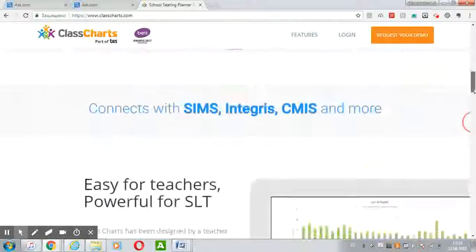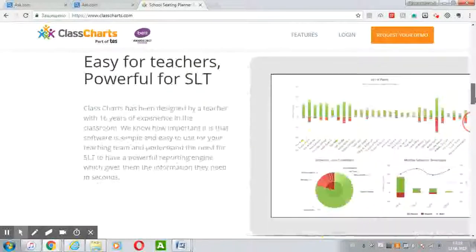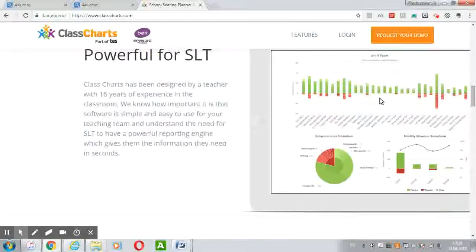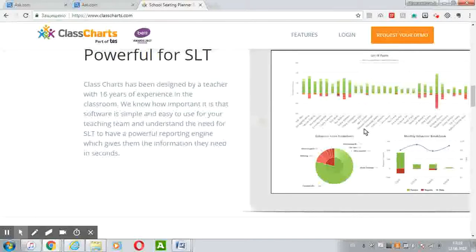For schools, there are bars and graphs where they can see all information about attendance and behavior, mainly by pupils, for all schools.